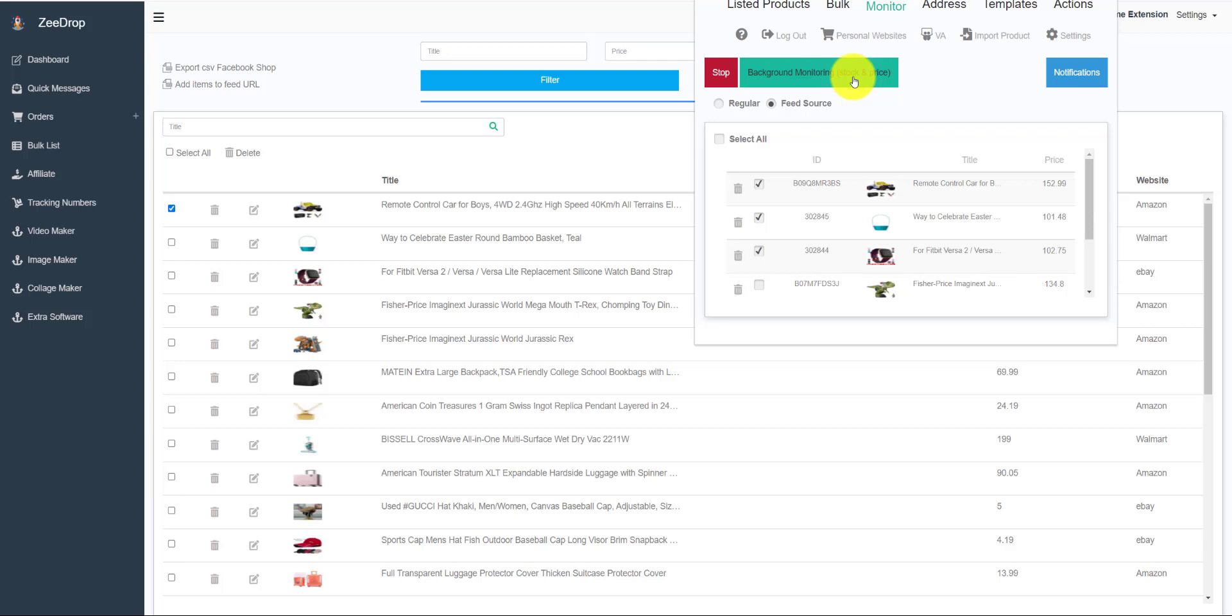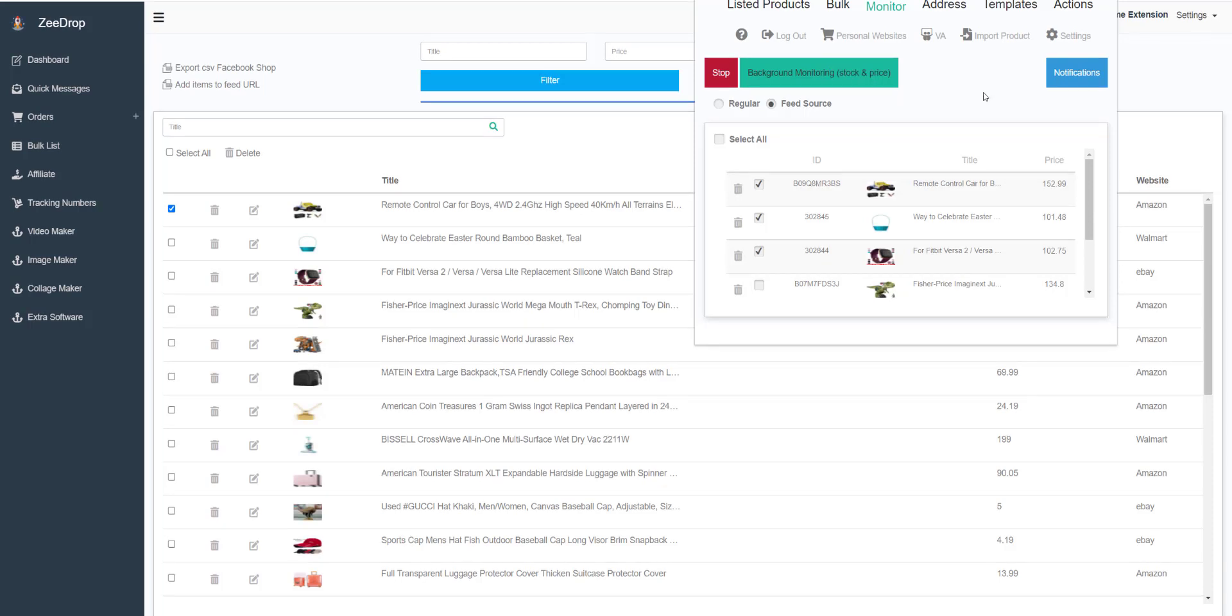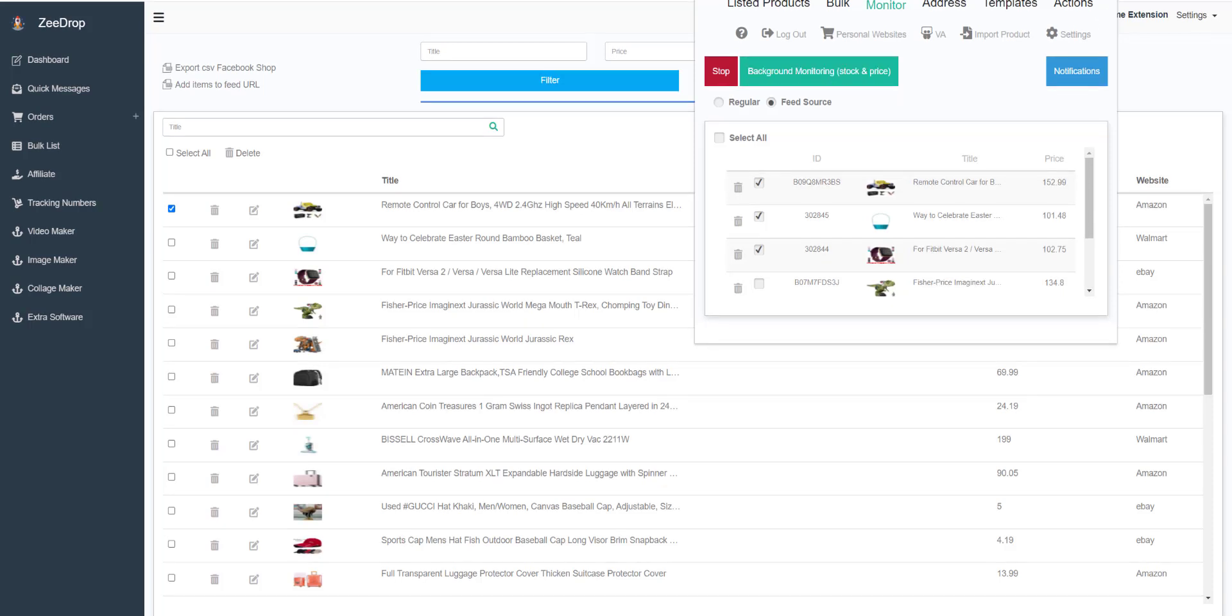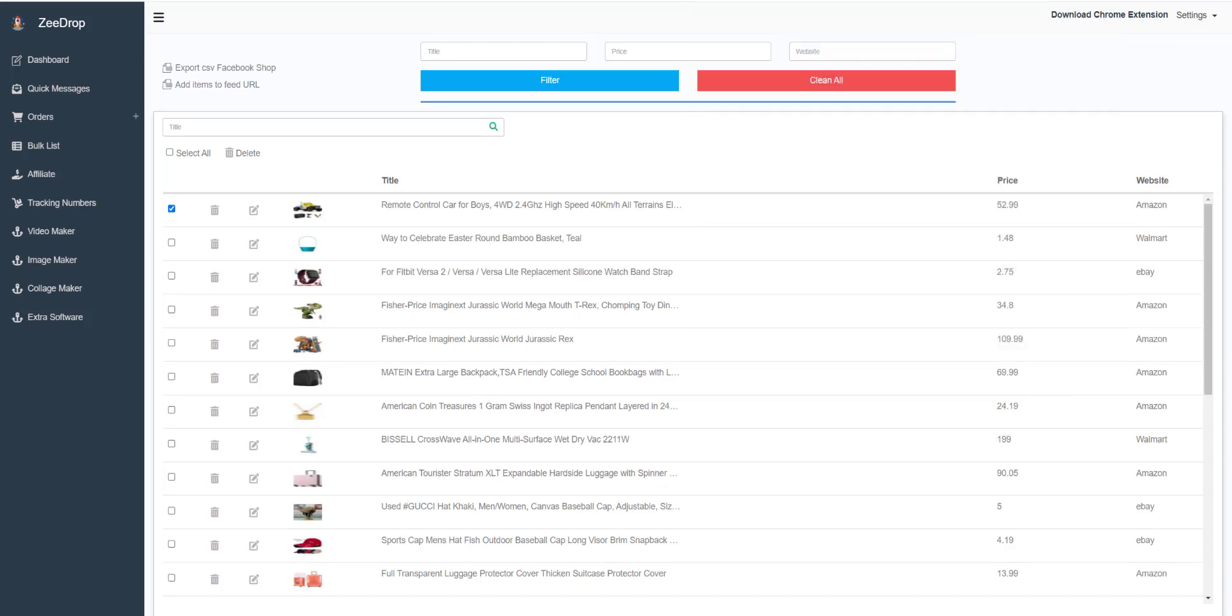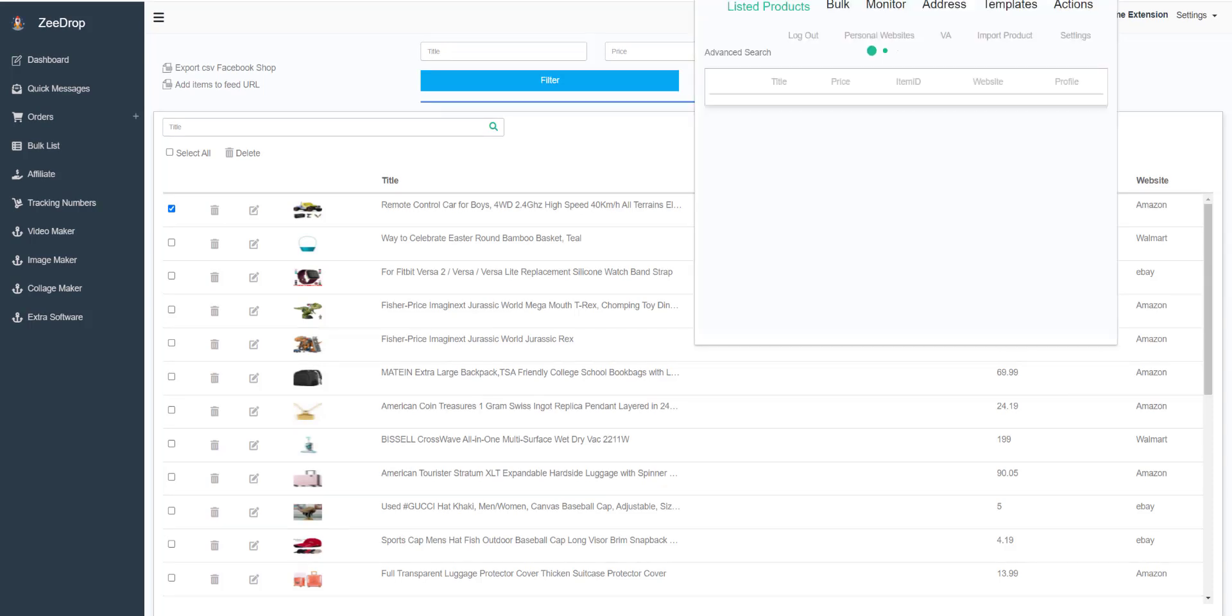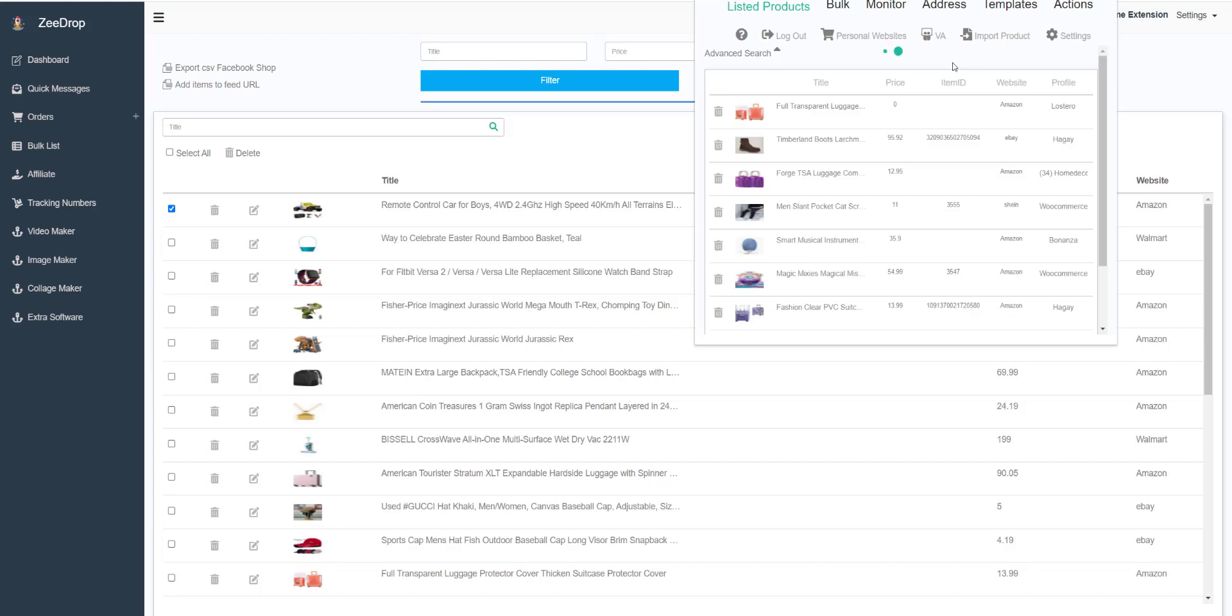It will take a few seconds. Let's close and open to see the change. As you can see, the three selected items have updated prices.